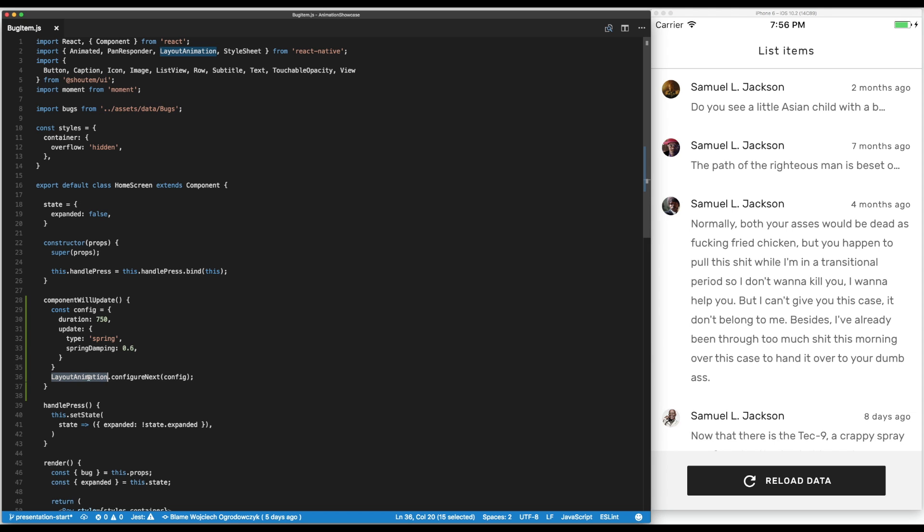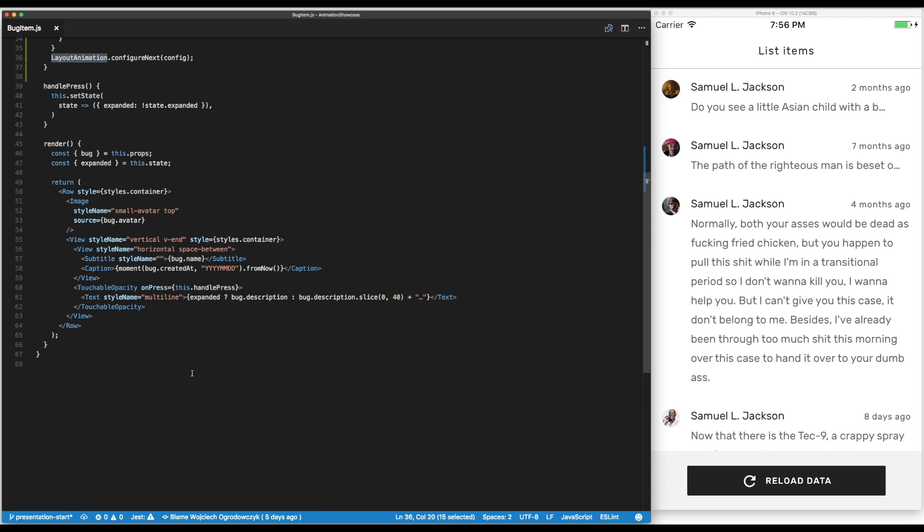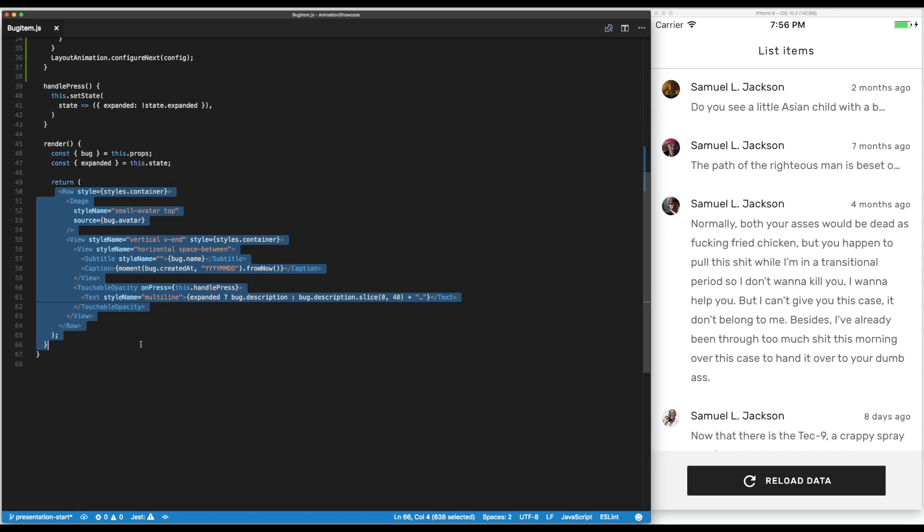We used the layout animation API. Note that we didn't touch any of the JSX codes that we render, any of the component elements. And so it was just a configuration change.